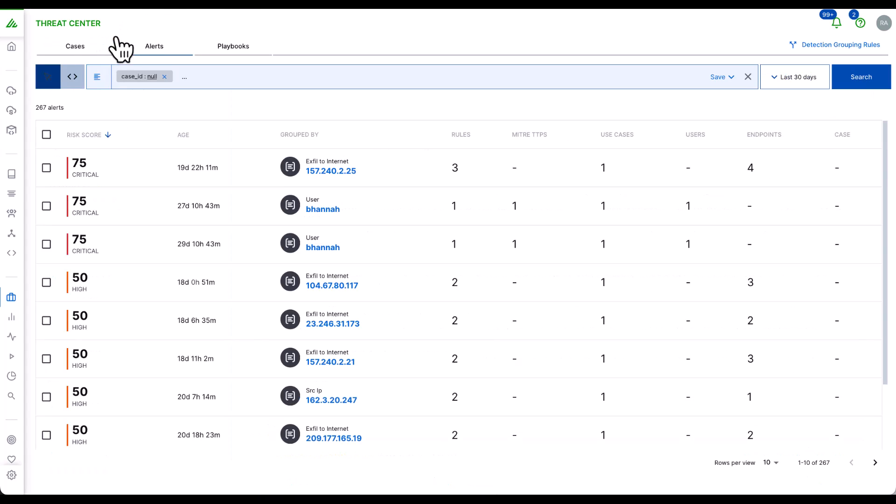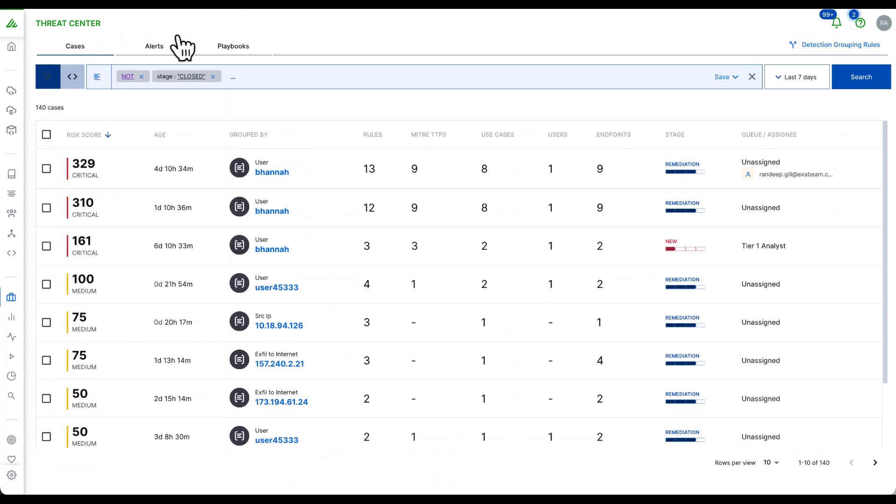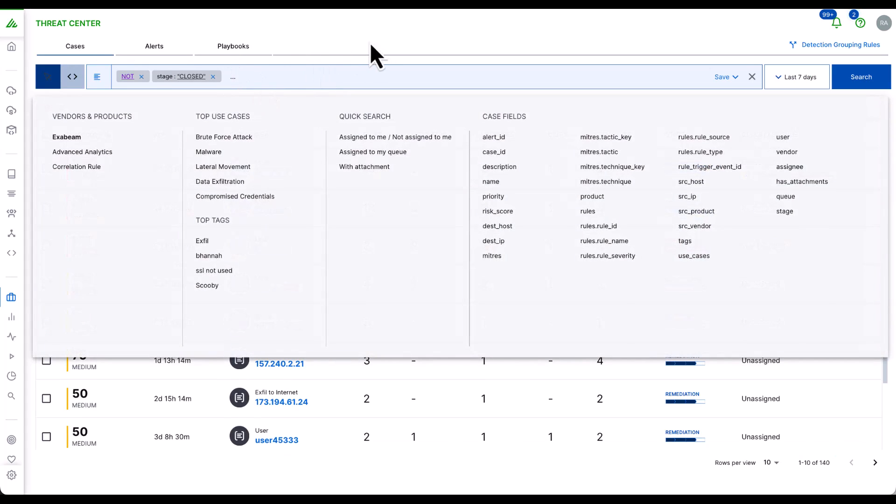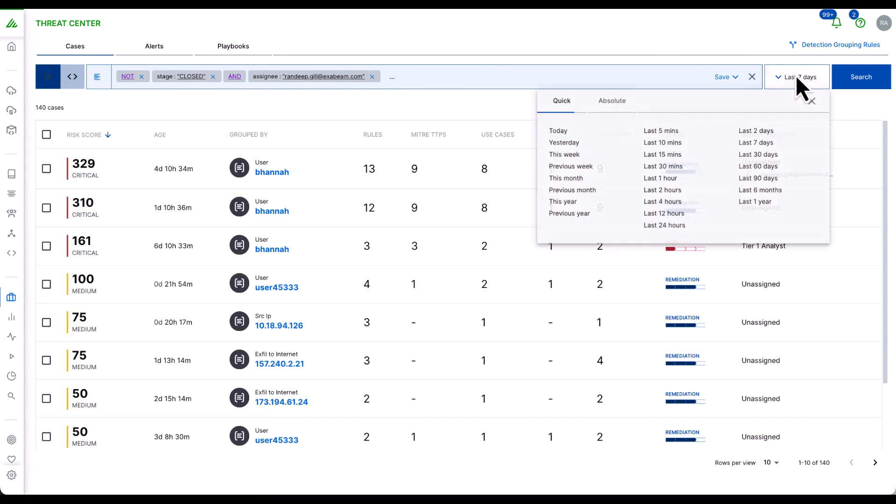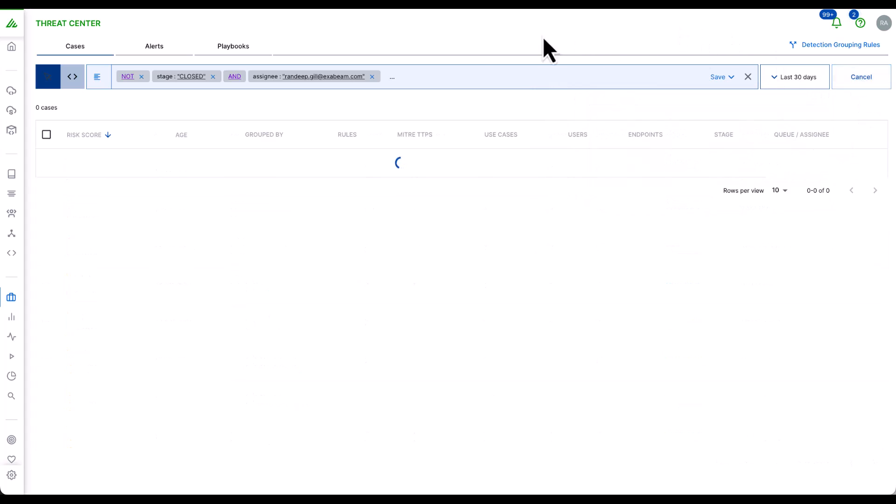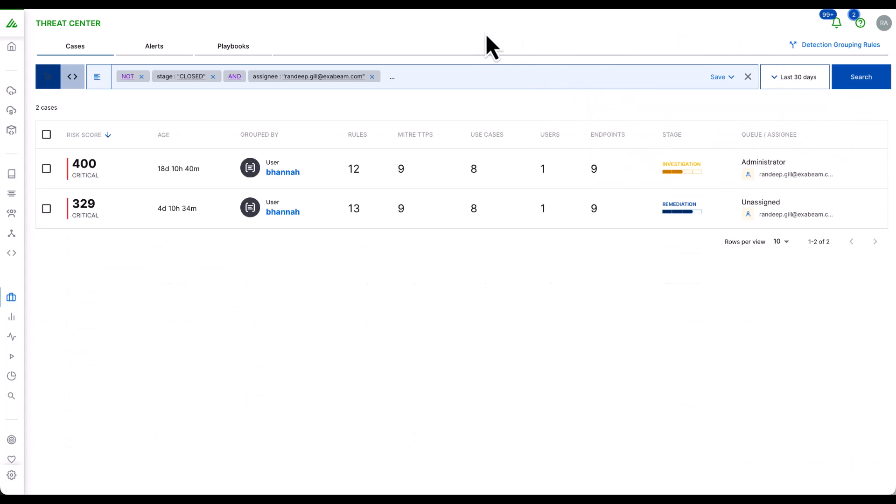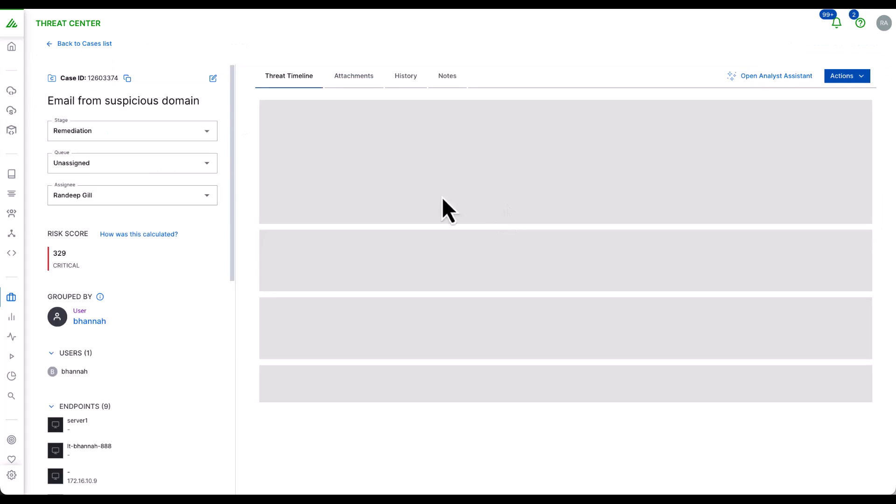Let's go back to our cases. I can also use a powerful search feature to see what cases are assigned to me over the last 30 days. Let's review one of these cases.